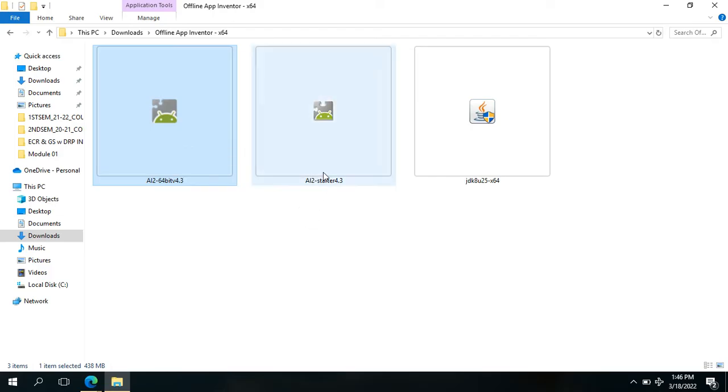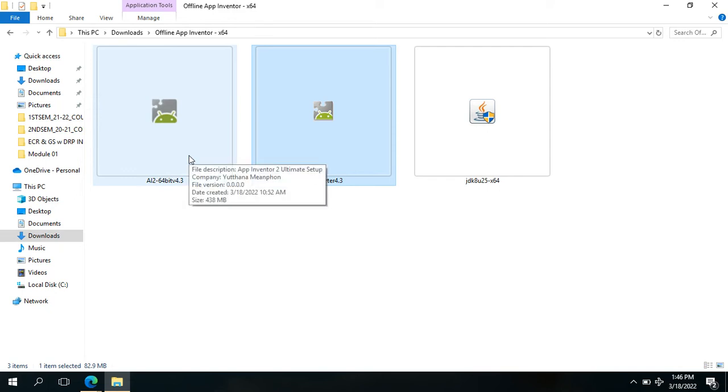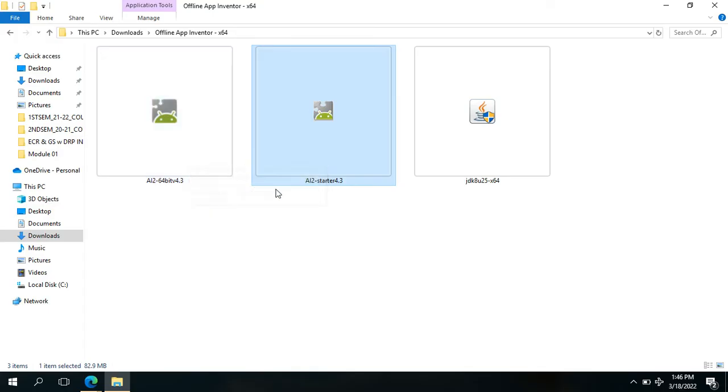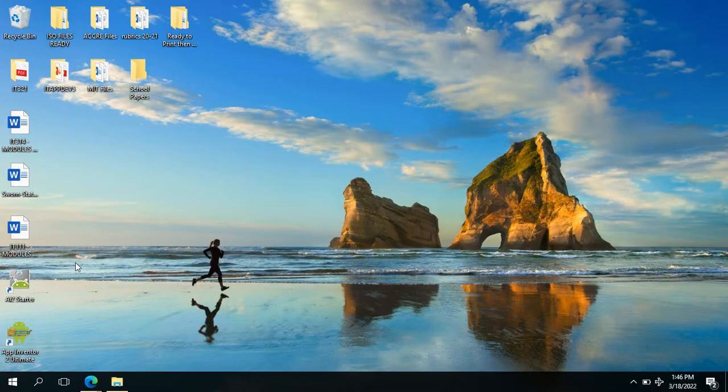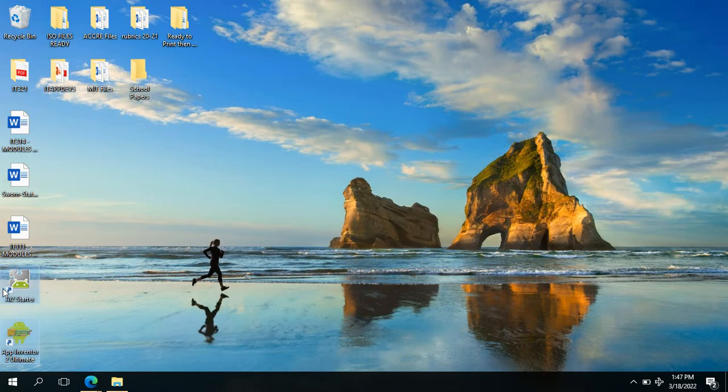If you choose that option, then after the installation you can see these shortcut icons here for easy access.